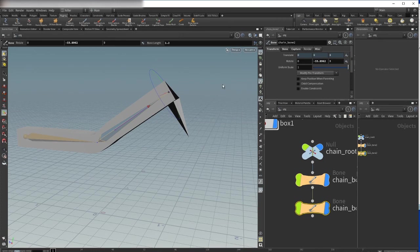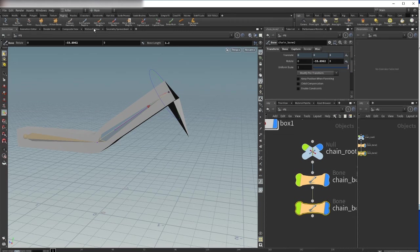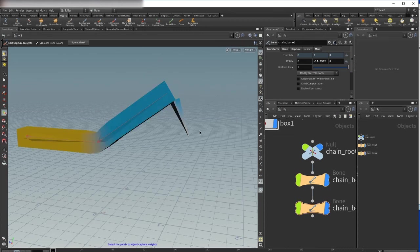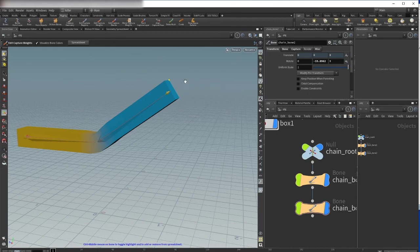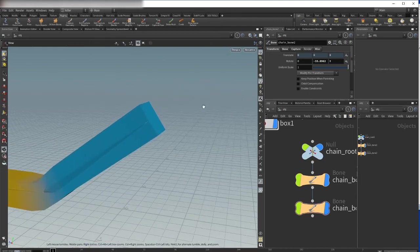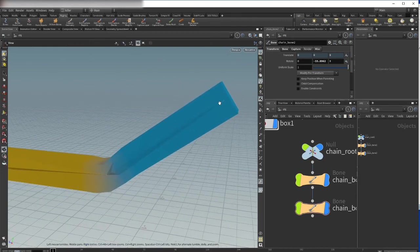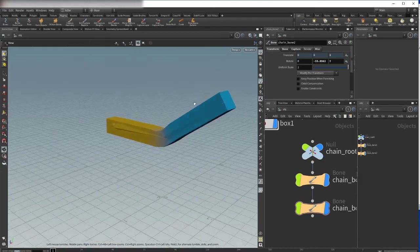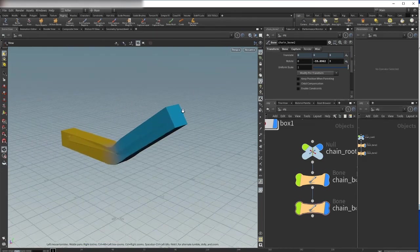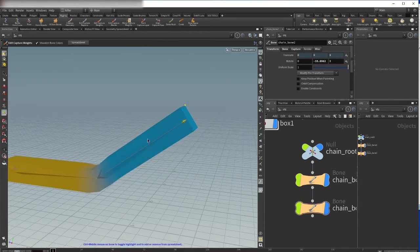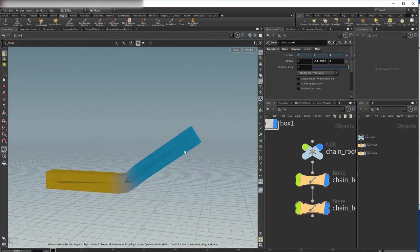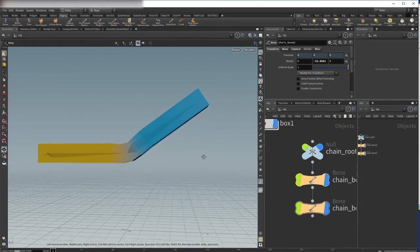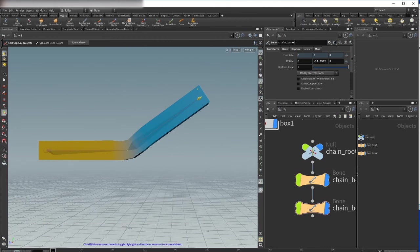Now we can just activate it again. Now we just edit capture weights. Select, then you see you can now just grab this handle. Now we have 100 percent or weighting of one to this joint. And that's it for this tutorial.